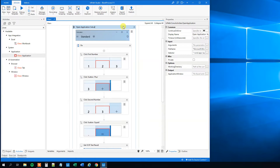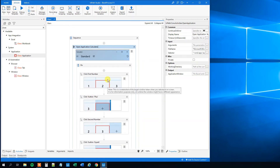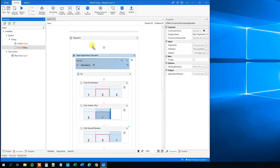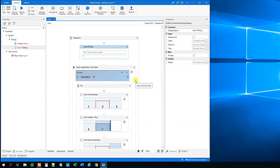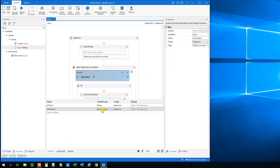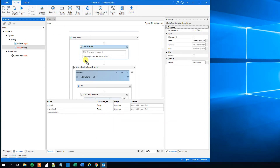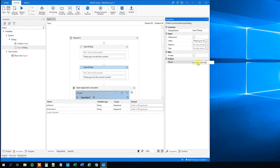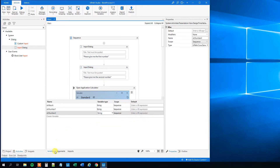So now we want to change these two numbers, and what we need to do is take two input dialogs so we let the user decide what numbers to enter. So drag in an input dialog and in the label write please give me the first number. In the output, press Ctrl+K and name it str number 1 — change that to a string in the variables panel. Then drag in another input dialog for the second variable: please give me the second number. Press Ctrl+K, name it str number 2, and change that to a string as well.